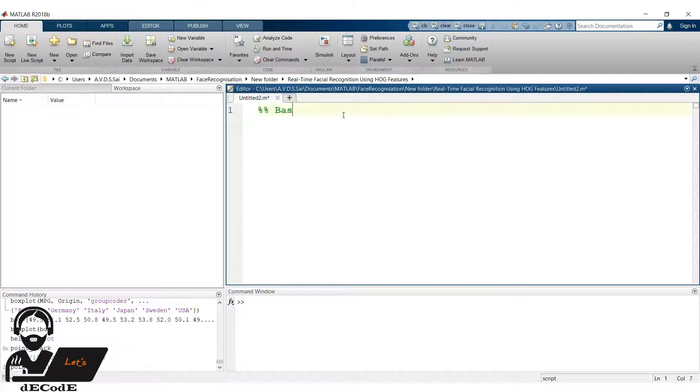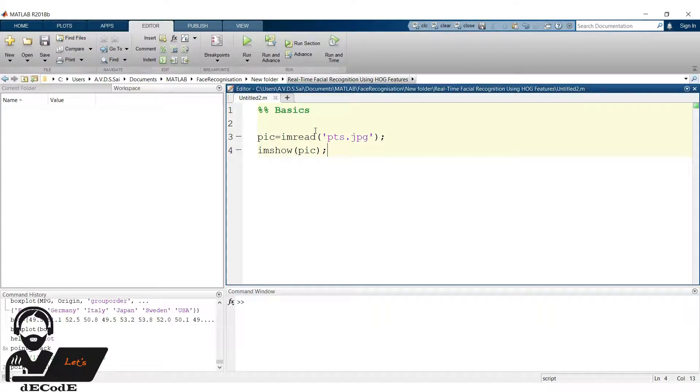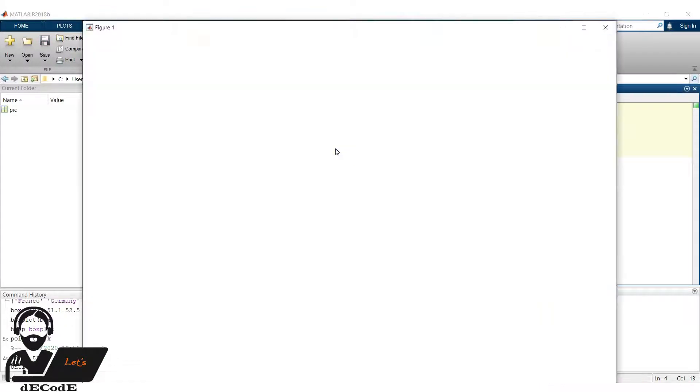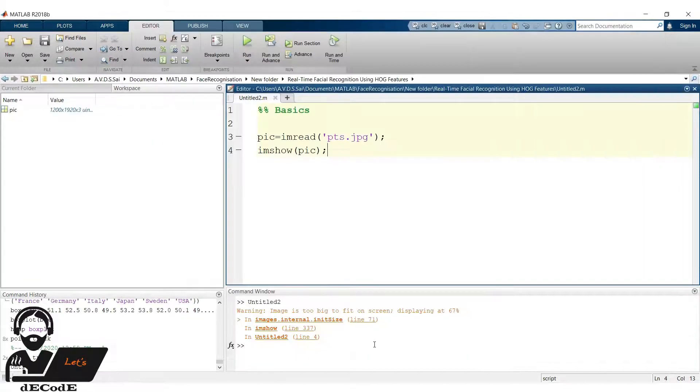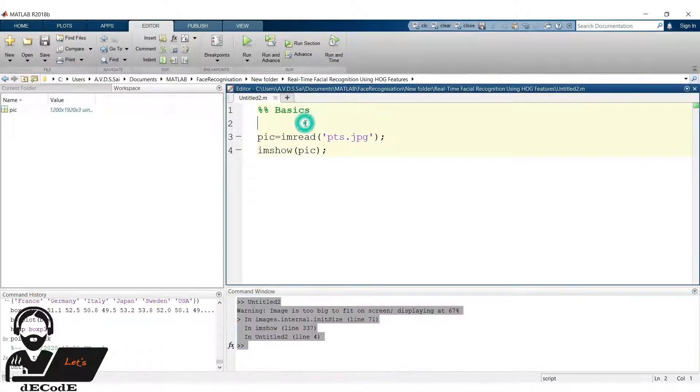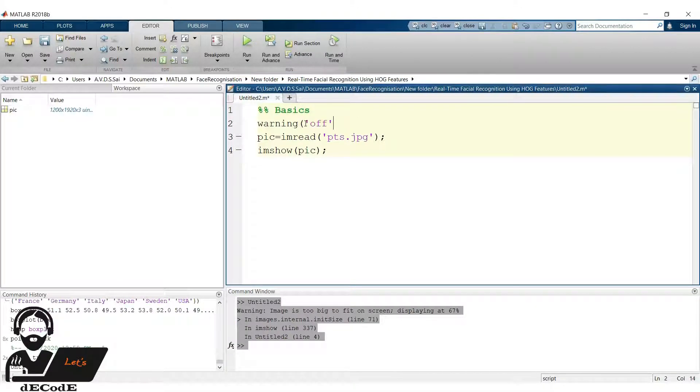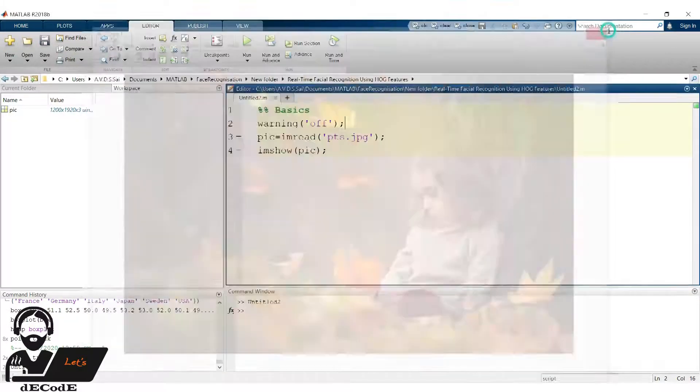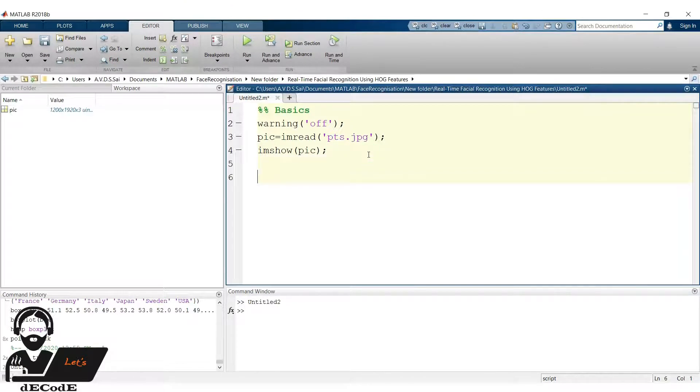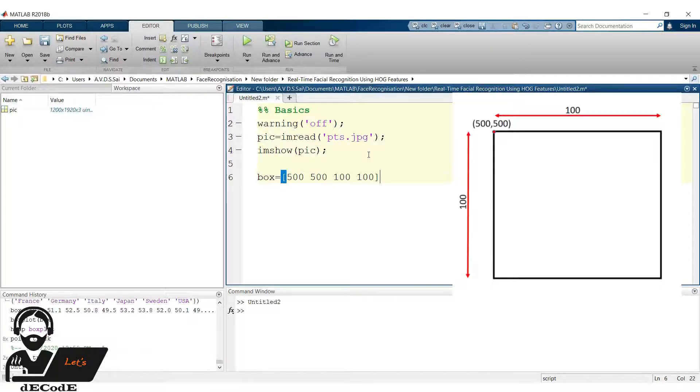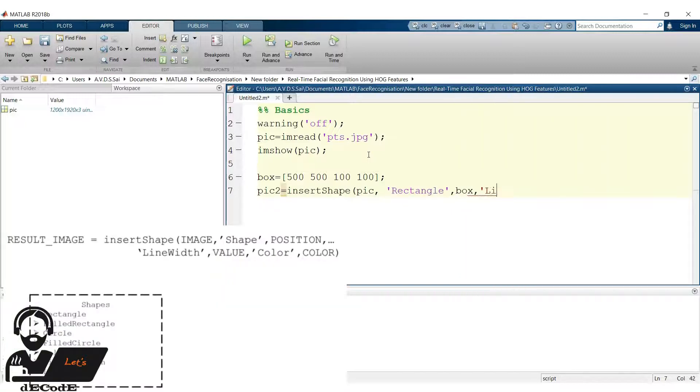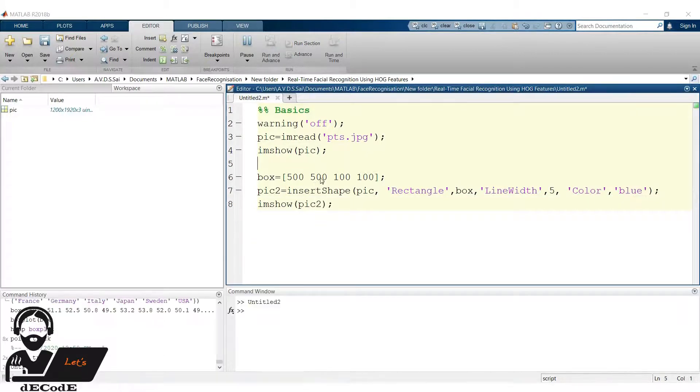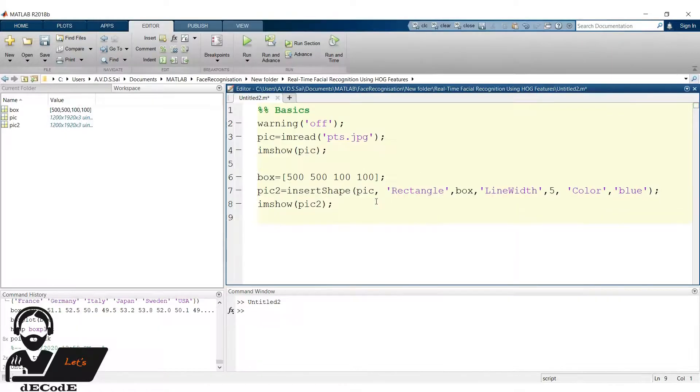Let's try some basics required. Create a variable which stores the image with name pts.jpg. Now let's have a glance of it. We are going to use this for next couple of functions. It's showing some warning as the image is high definition. We don't have any problem with it, so turn off the warnings in the script. Now create matrix which holds the dimensions of a rectangle box. These points mean initial point of the rectangle is 500,500 and have length and width 100. Insert the rectangle on the image using insert shape function with the dimensions previously have. Now look at it. Yup we got it.